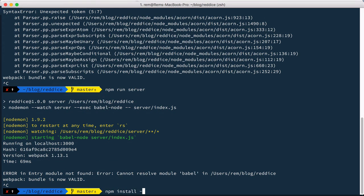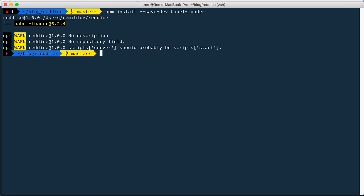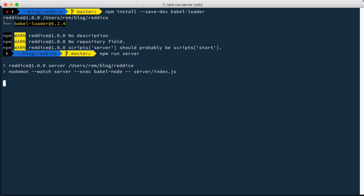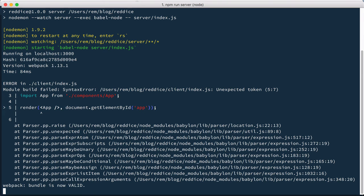npm install save dev Babel loader. Okay let's run it again. Now we have another error.